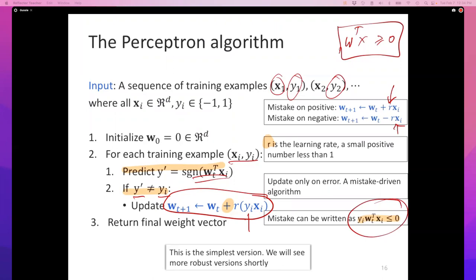These two steps together can be compactly written as: if y_i times w transpose x_i is negative, then you make an update. Any questions about the algorithm? A student notes that the labels in the homework are 0s and 1s, not minus 1 and 1. That's a very good point — the labels in the homework are 0 and 1, but for perceptron, the negative label should be minus 1. Maybe we can update the homework files and data files to give you a version where the negative is minus 1. Could one of you remind me later?